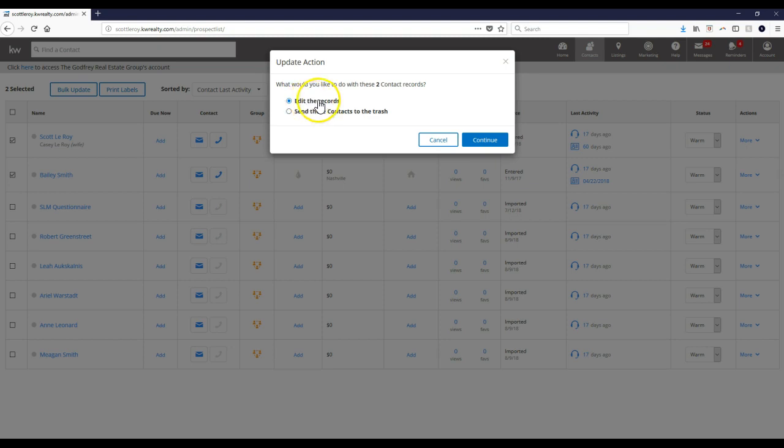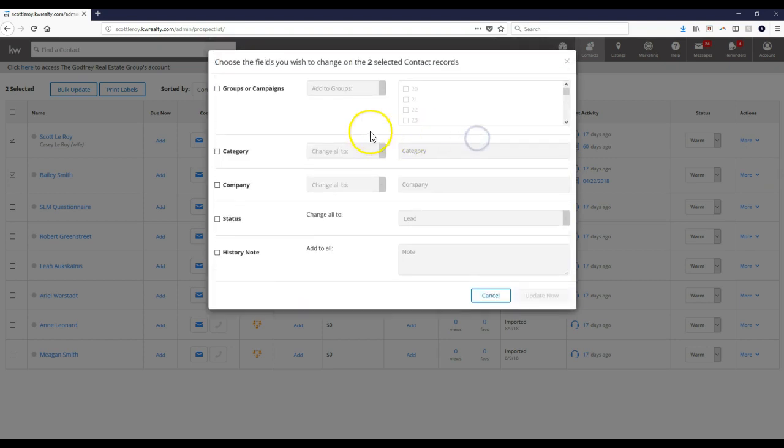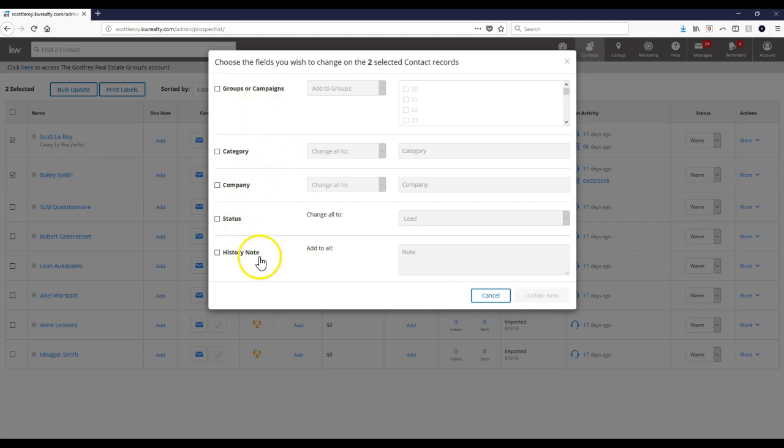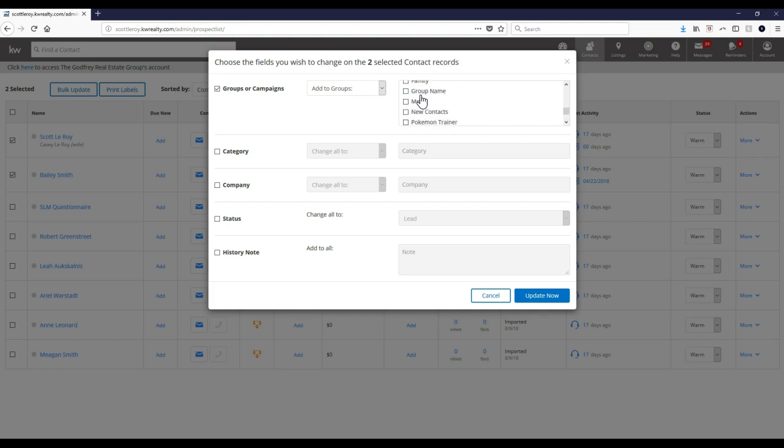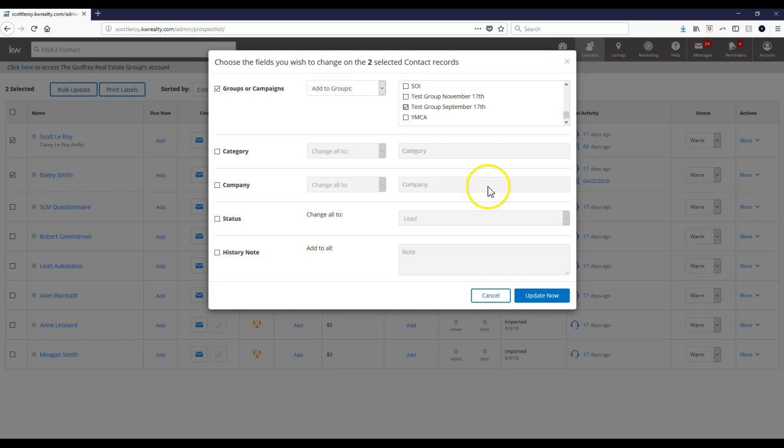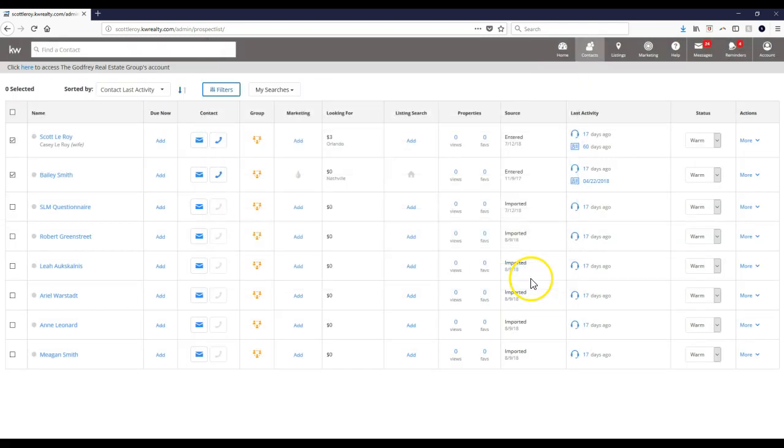From here I can update the groups, I can even update the categories, company, status, or even history notes. On the groups I can add or remove from them. In this case they're in alphabetical order, or numbers in the front obviously. I believe I put it inside test group September 17th, I'll click Update Now, and voila, we're all good to go. So that'll automatically add them over on here.